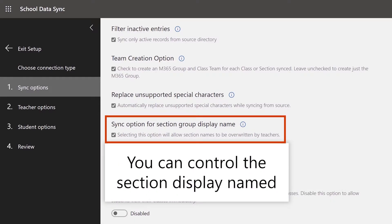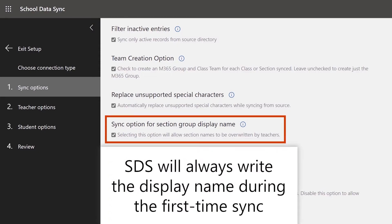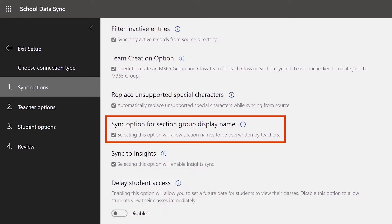The next option allows you to control the section display name for each group you create. SDS will always write the display name during the first sync. This option decides if SDS will overwrite the display name back to the source directory value on each subsequent sync, or if you want teachers to be able to update and manage the section display name after the initial sync.